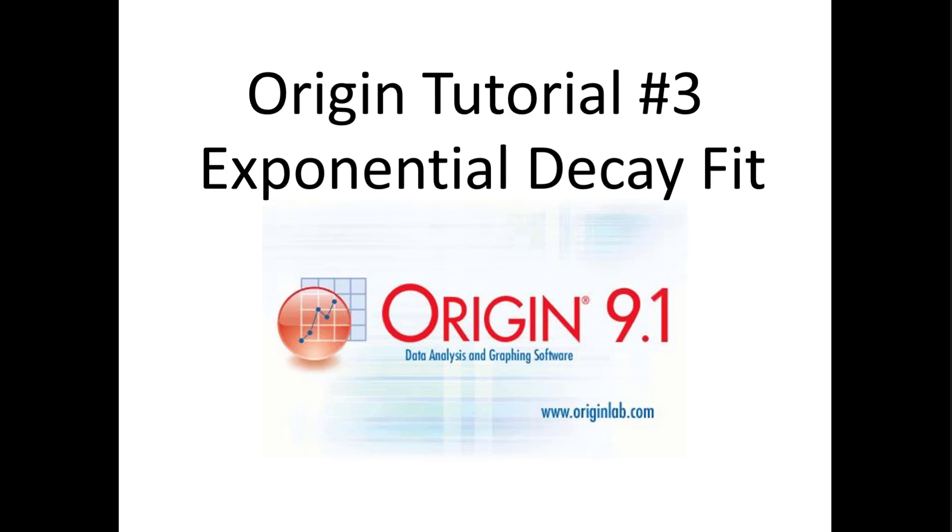Hello, welcome to the Origin tutorial number 3. In this tutorial we will be looking at how to fit data to exponential decay.